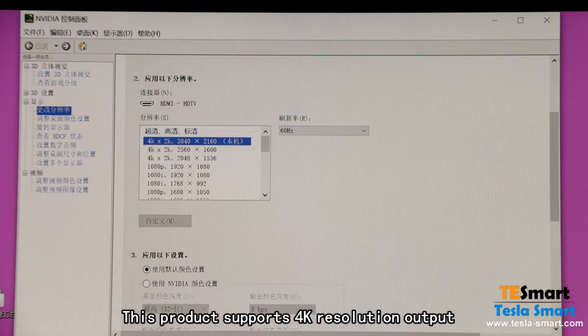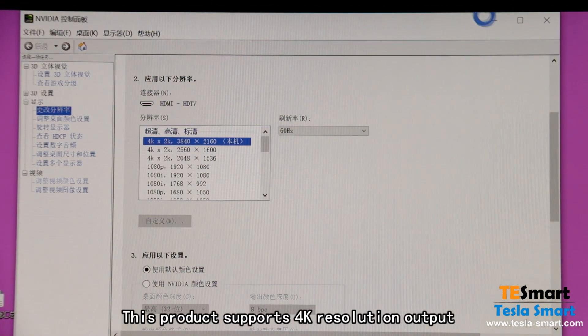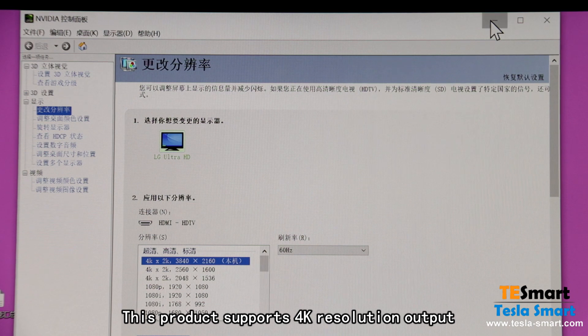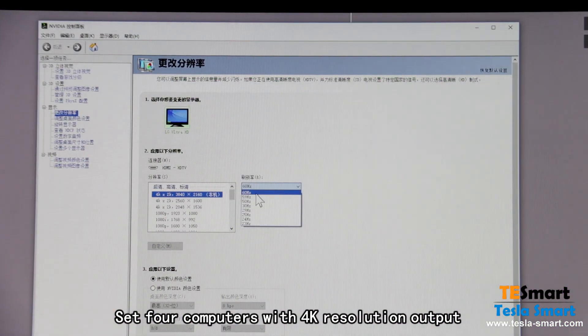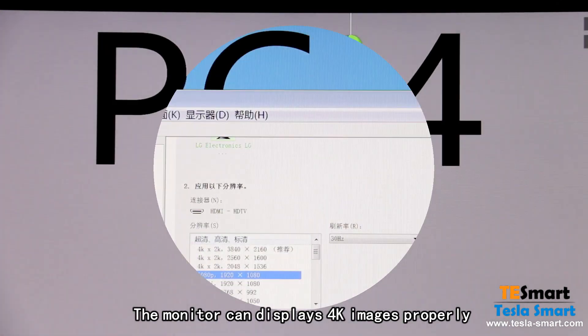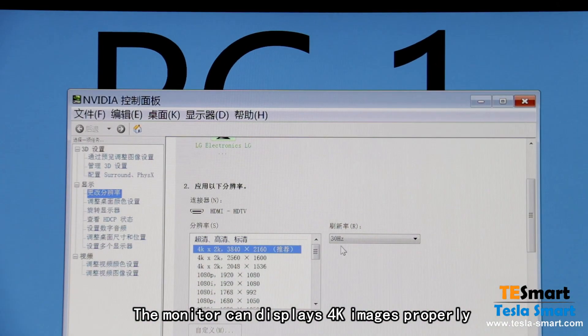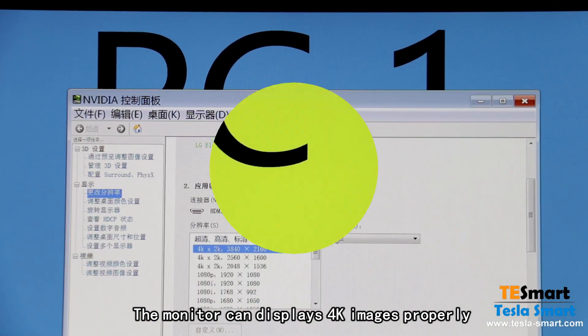This product supports 4K resolution output. Set all 4 computers to 4K resolution output, and the monitor can display 4K images properly.